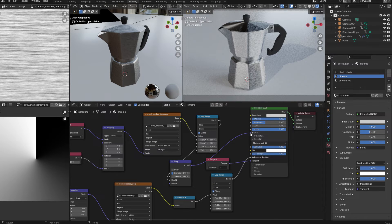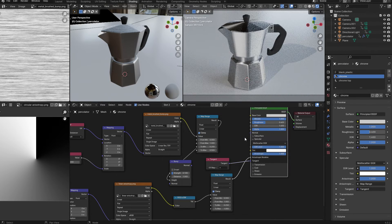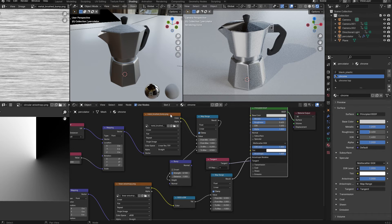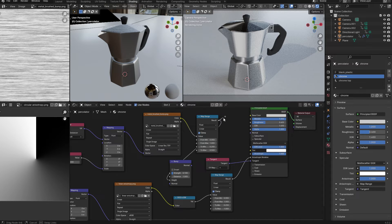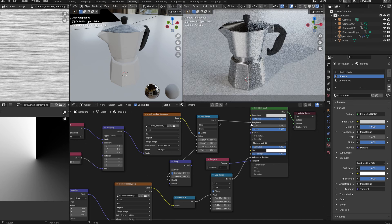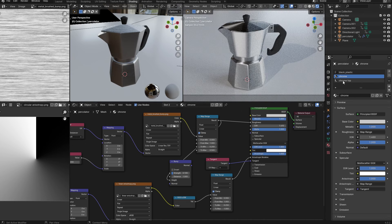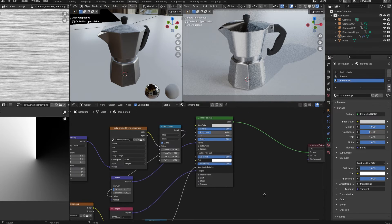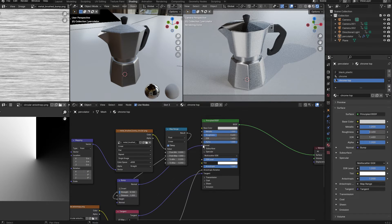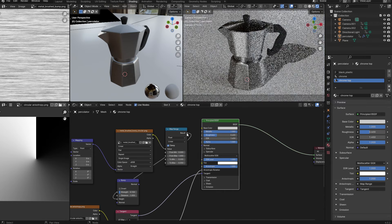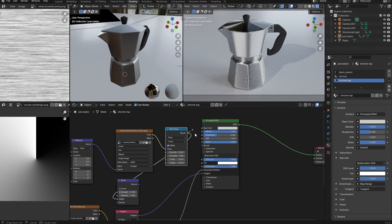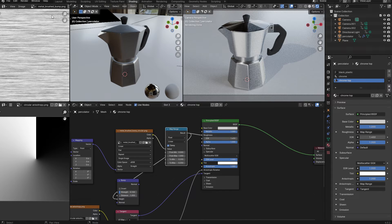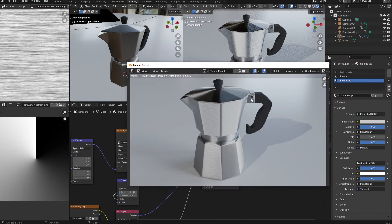I'm going to disconnect the bump map from the texture node. And instead what I'm going to do is I'm going to take this image and I'm going to connect it to the roughness channel instead. I'll select the lid of the coffee pot and do exactly the same thing. Let's disconnect the bump map and connect the image into the roughness channel. And then if I return to the render window,